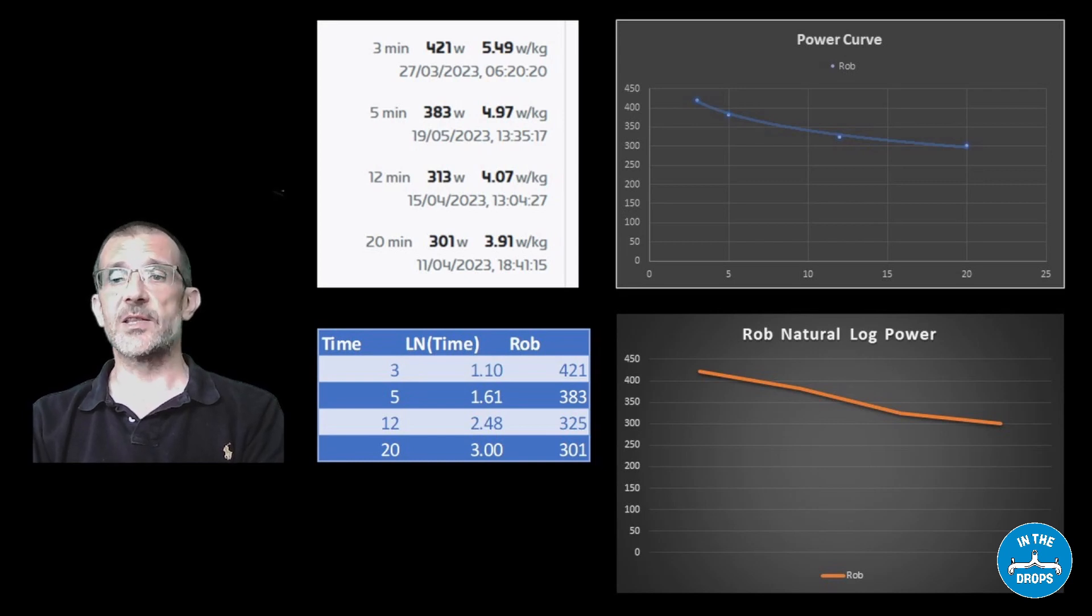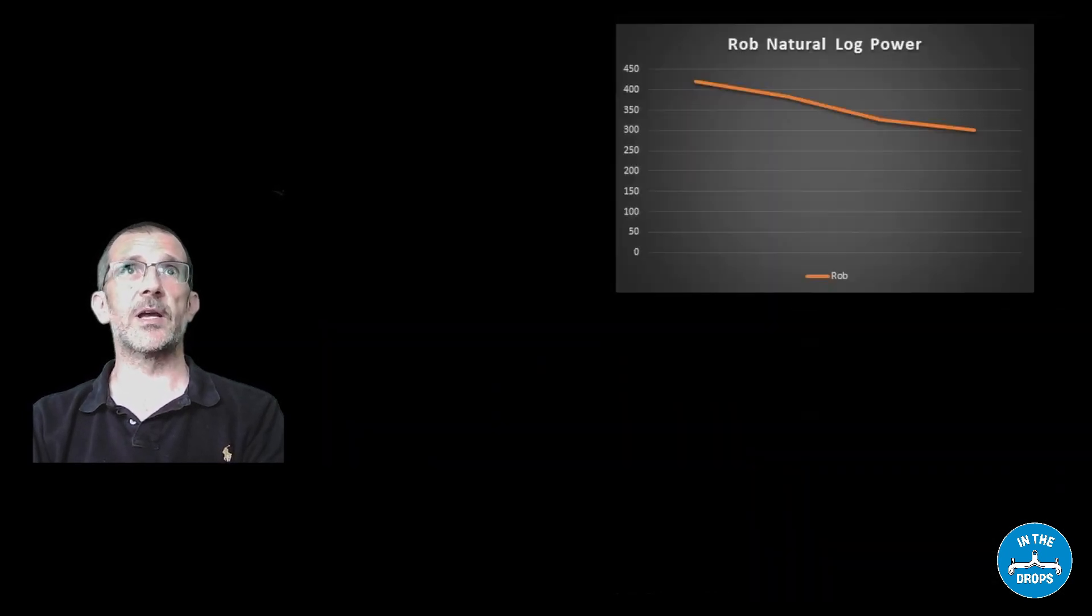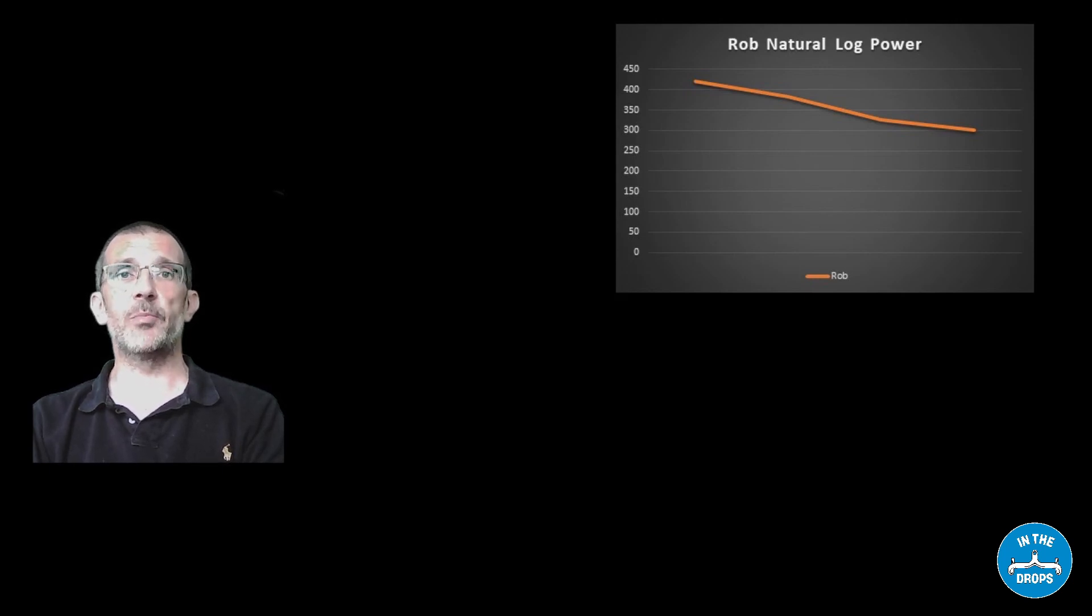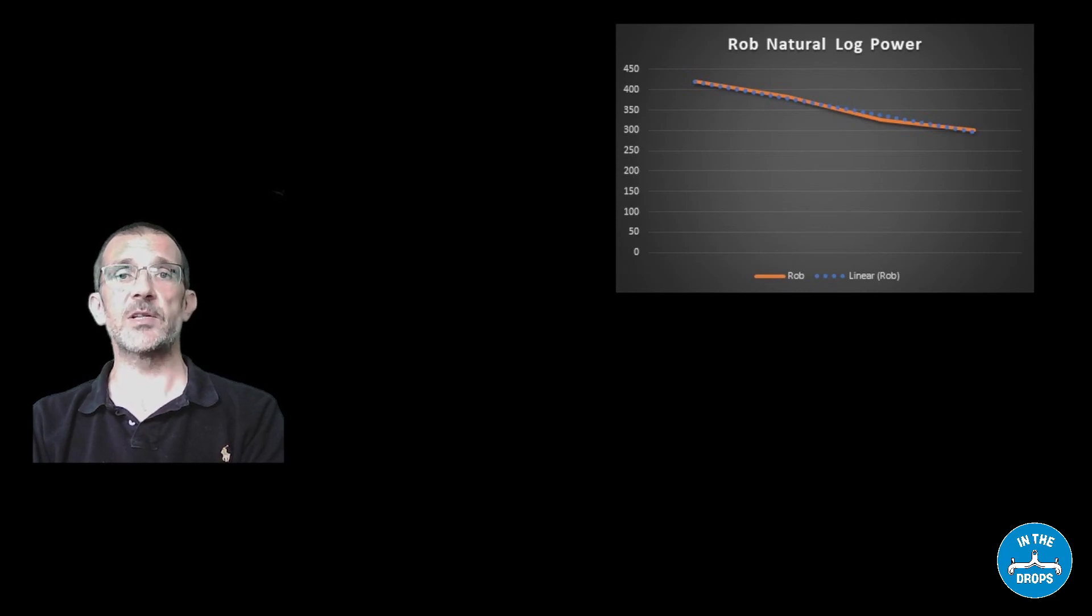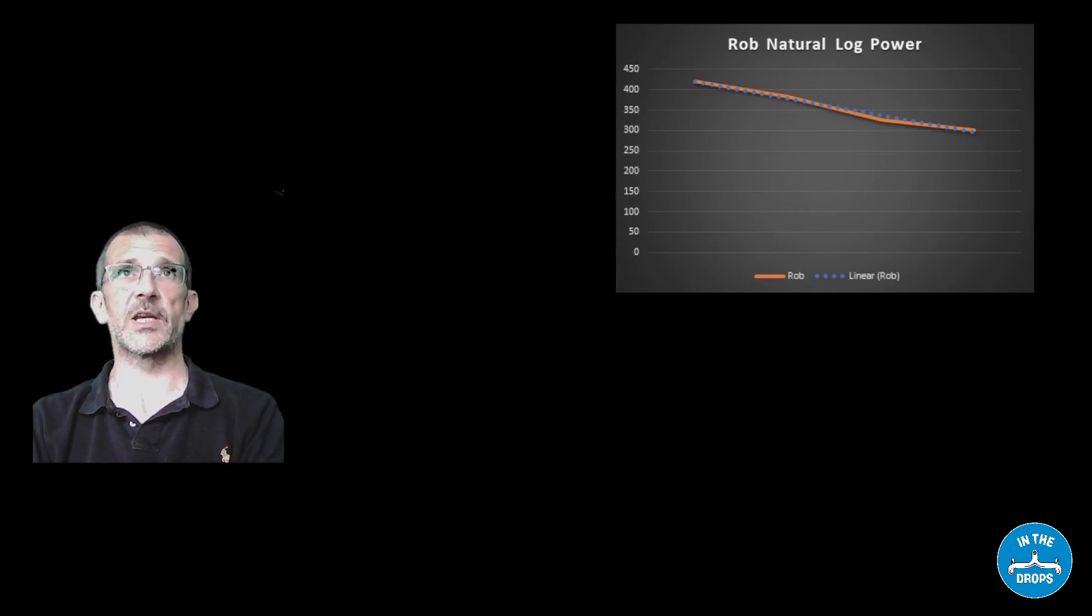And that makes it easier to do a trend line. So if we just take that on its own, we can apply a trend line to it which we can do in Excel but also you can do with formulas, the trend function in particular.